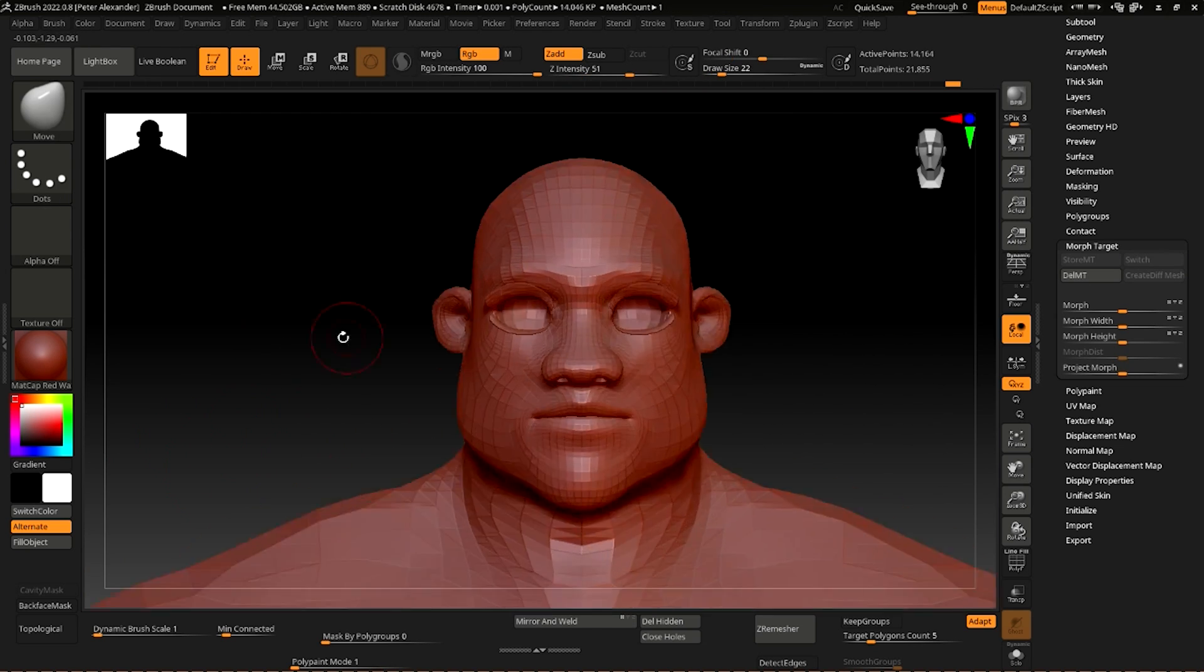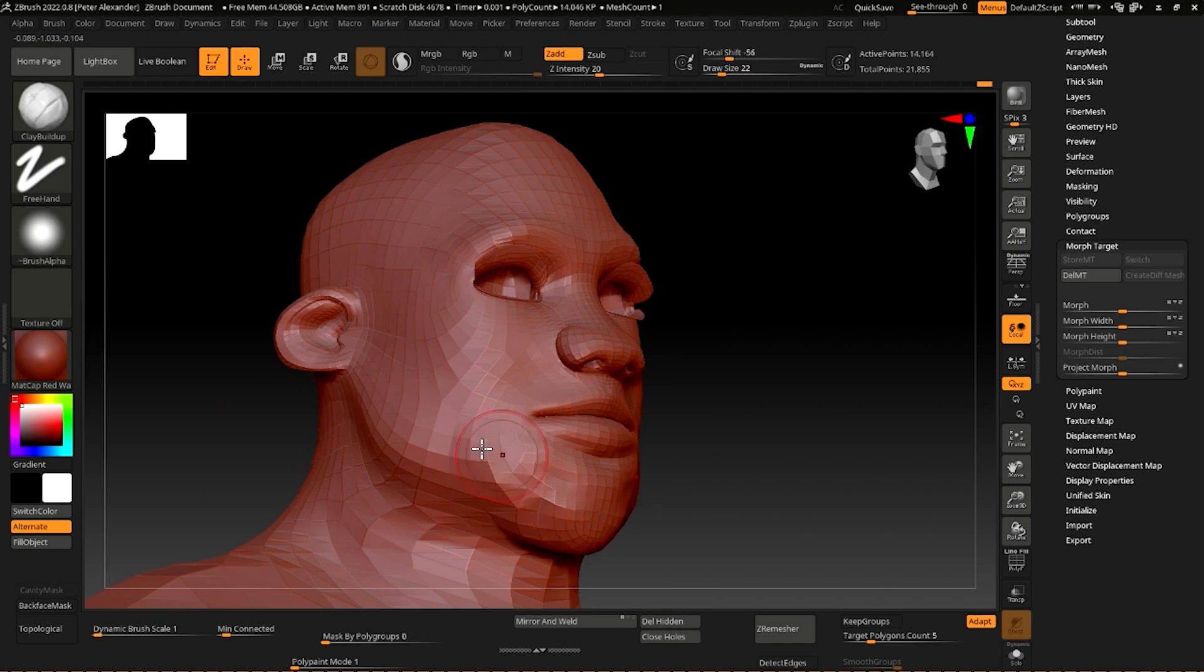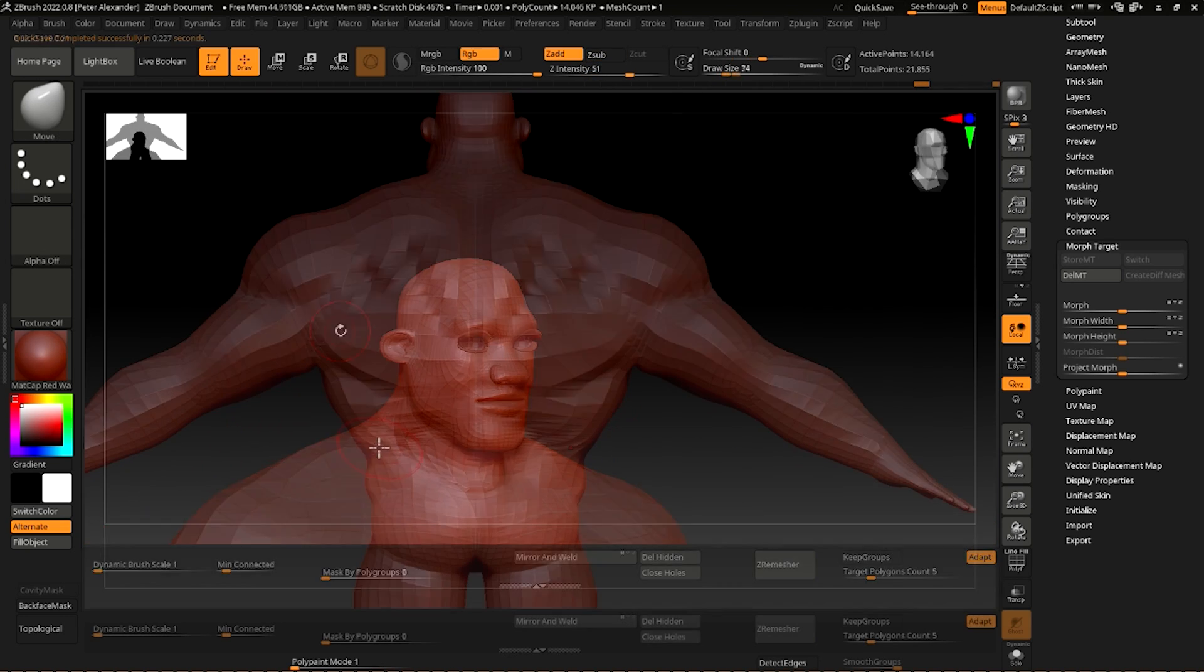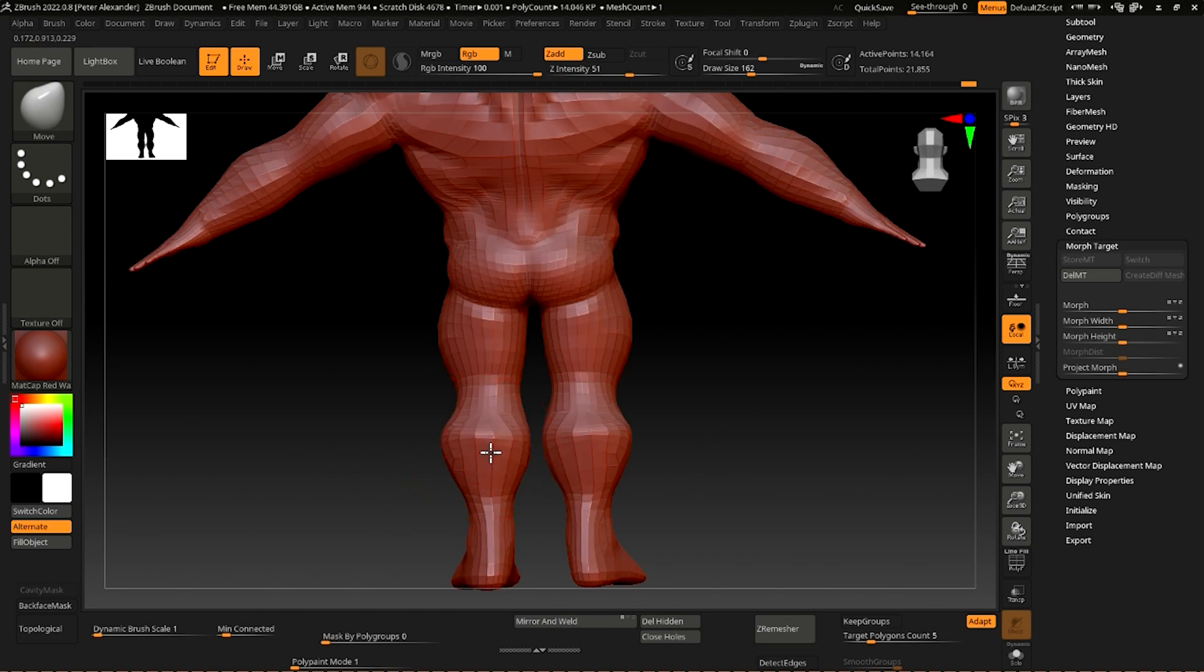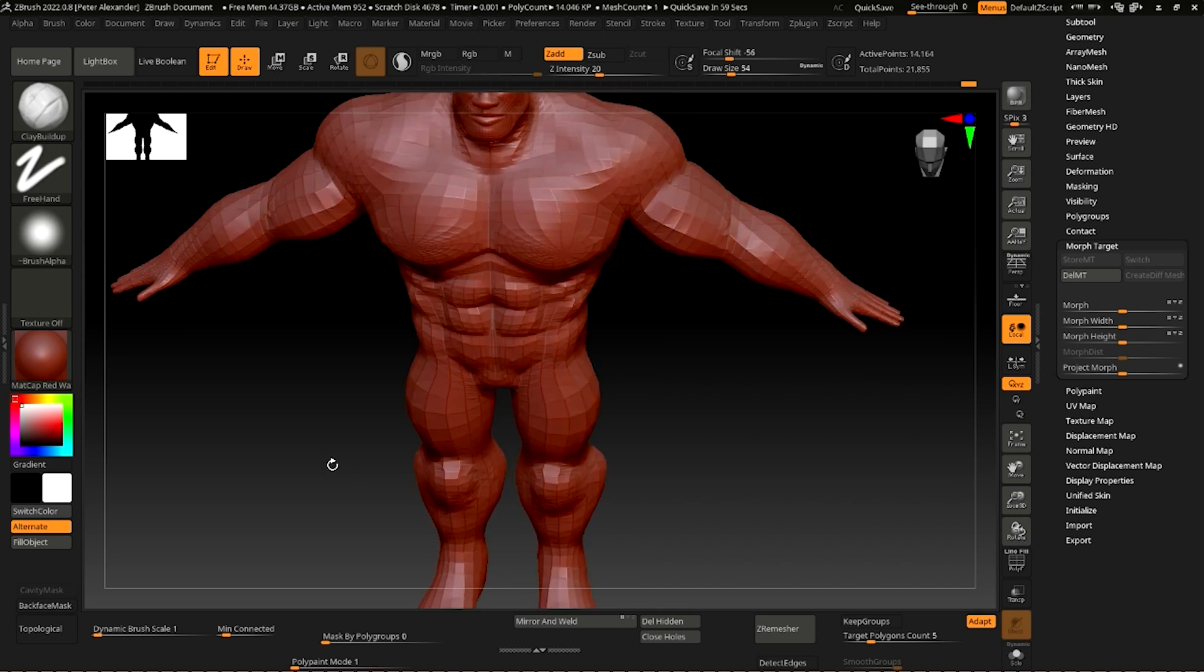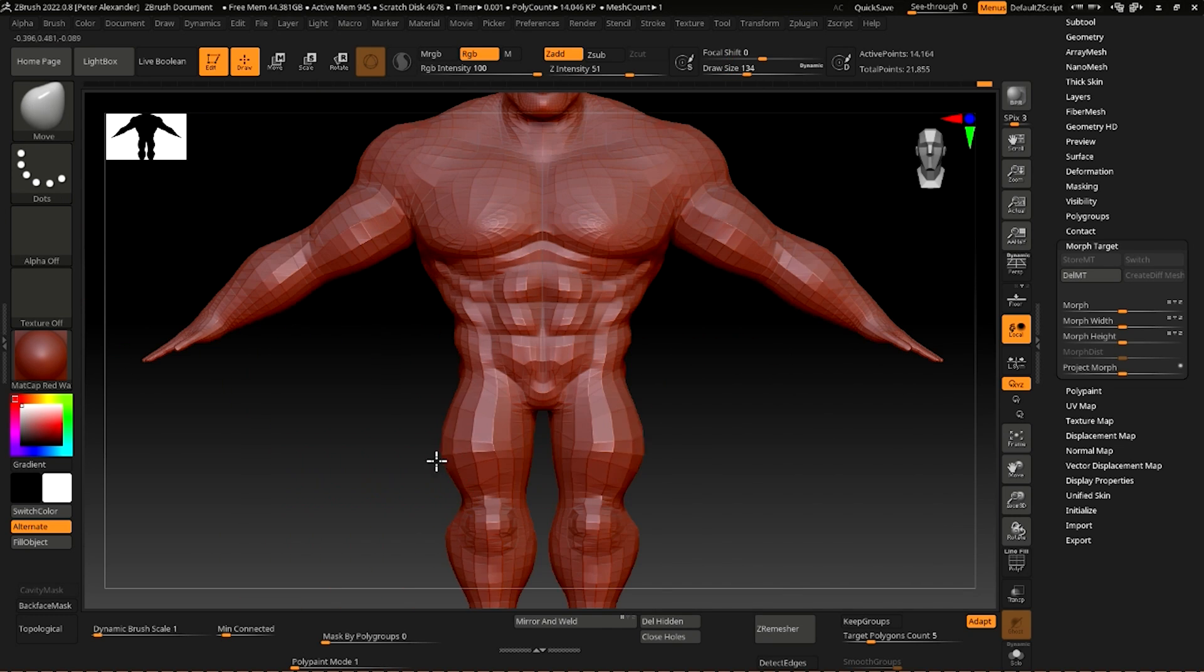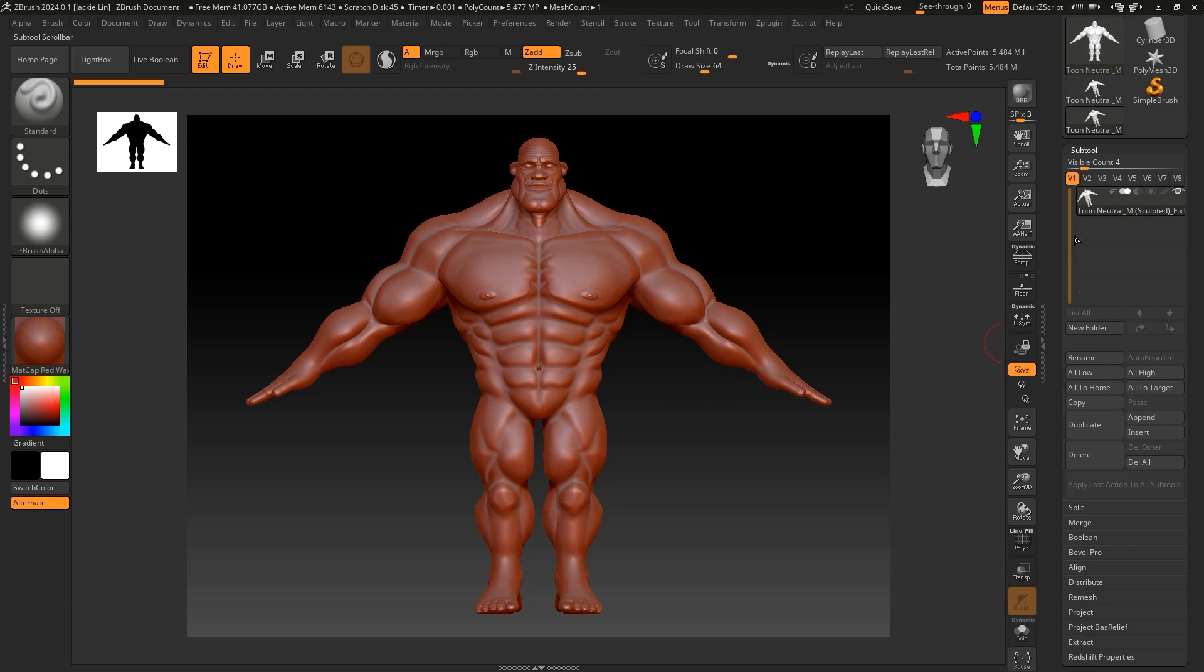When doing this, it's important to ensure that you keep the face count the same as the original base model. If using Subdivision during this process, ensure that you bake the details to normal maps, as we want to keep our characters real-time ready.